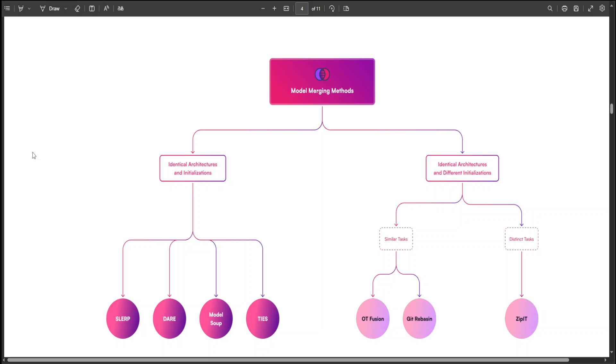They have different use cases in different scenarios. For example, we have SLERP, their model soup, or Linear and TIES. Let me go through them one by one. Linear, in this case, or model soup, combines models by averaging their parameters or outputs, assuming alignment in their structures. Whereas SLERP, which we will be by the way using in our demonstration today, stands for Spherical Linear Interpolation, and it interpolates between model parameters on a hypersphere. It is useful for smoothly transitioning between models.